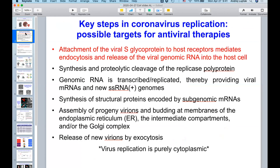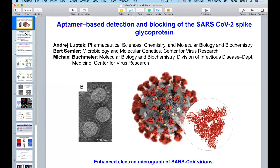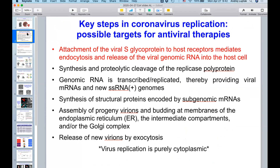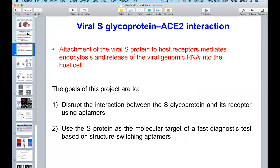If you think about coronavirus replication, here's a list of the key steps that you might want to interfere with, either for therapy or diagnostics. We were focusing on the S-glycoprotein because that's the first point of contact. We have two parallel aims — doing an in vitro selection for aptamers that either block directly the receptor binding domain of the S-glycoprotein,